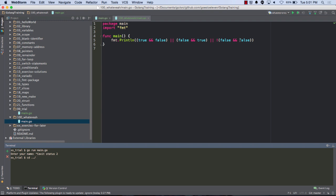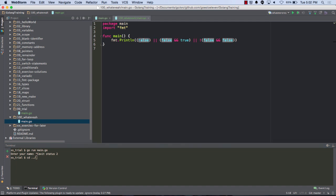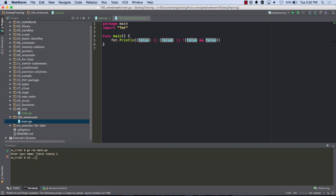And how does or work? One or the other needs to be true, right? So this one right here evaluates to false, right? True and false becomes false. Isn't that right? And here, false and true becomes false. So one of them is false. And then here, both are false. So that's false. Right? And the exclamation point makes that true.